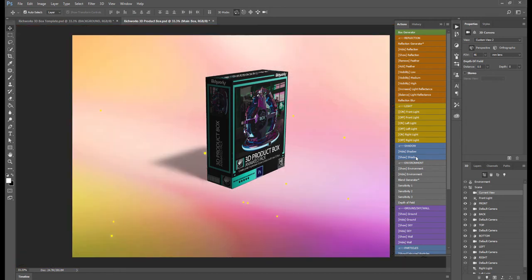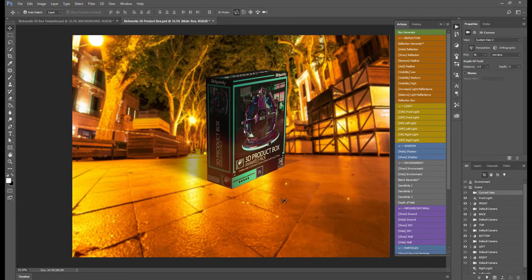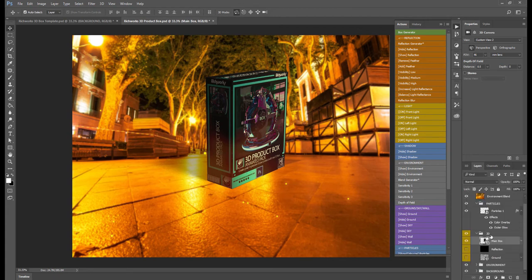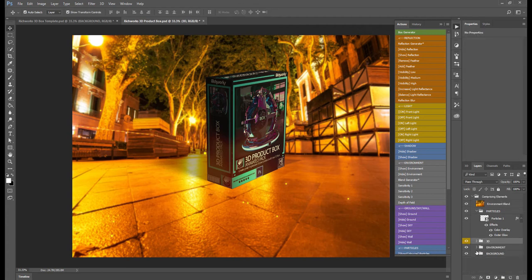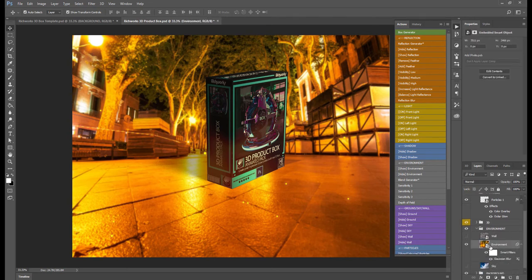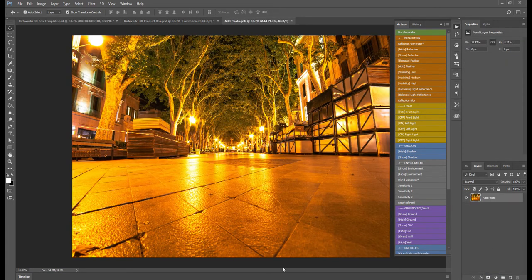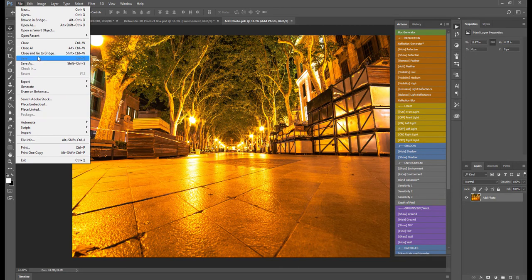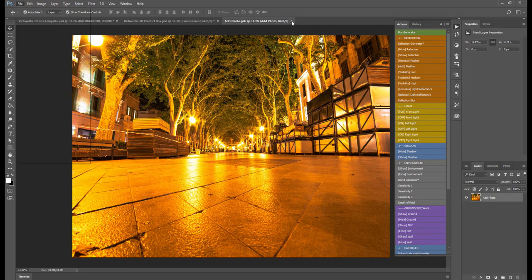I'm just going to hide all the grid and now we have the environment. Show Environment and we have it here. If you want to change this photo, you can go to Environment, select the environment layer, double-click that, and you can place your photo here. Always remember to save the changes you've made and close that window.